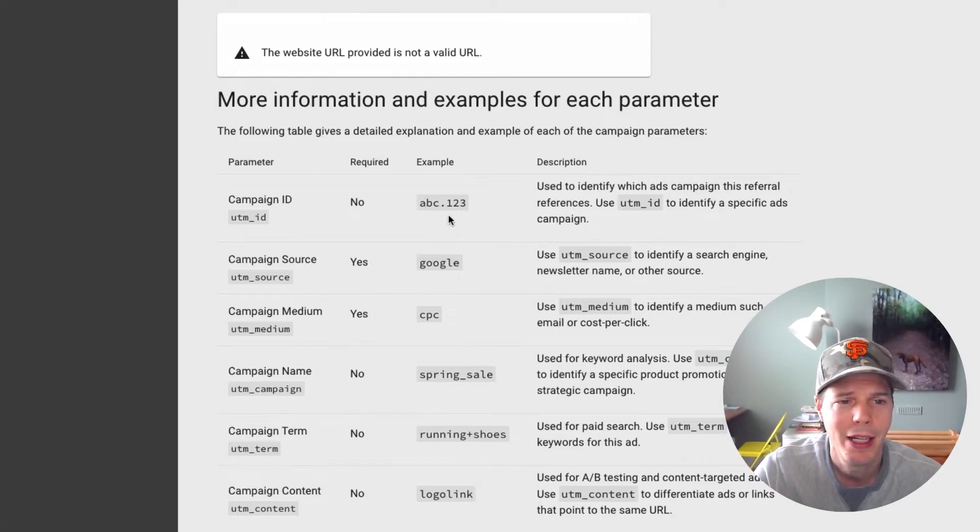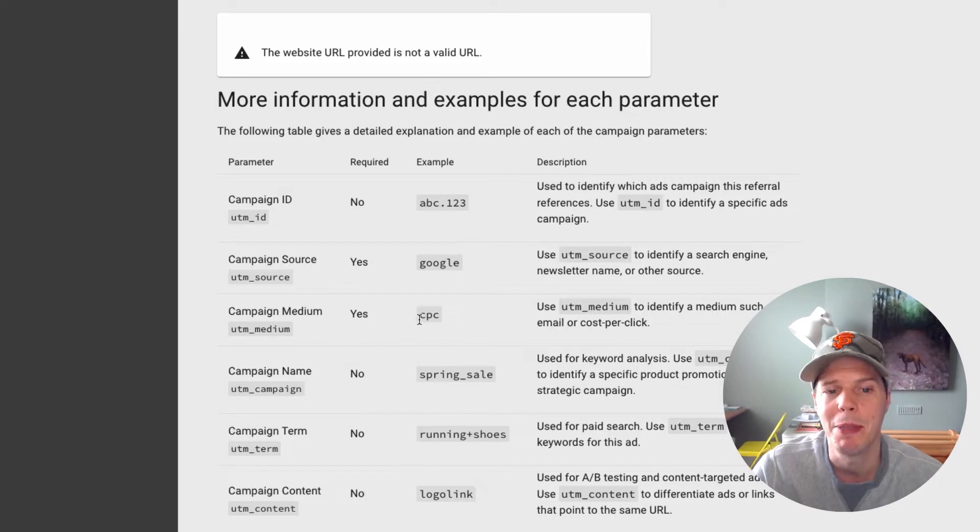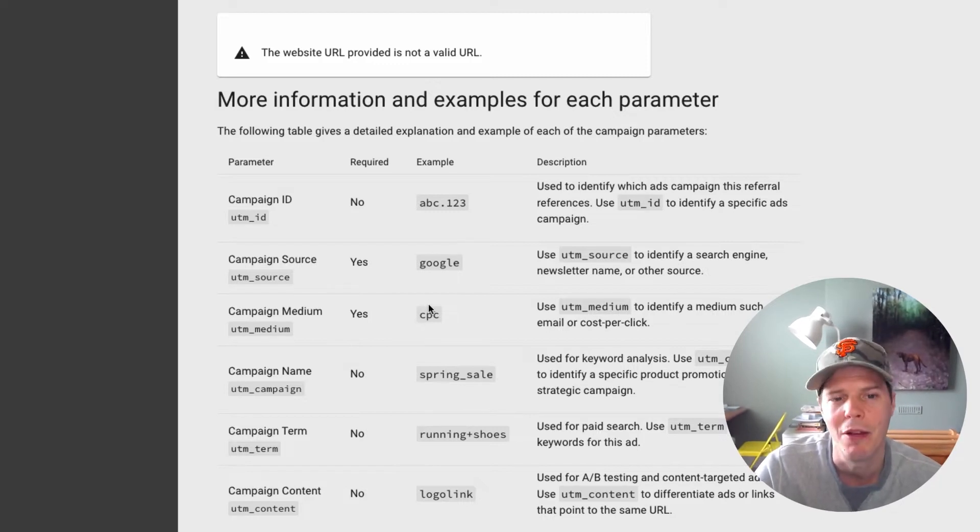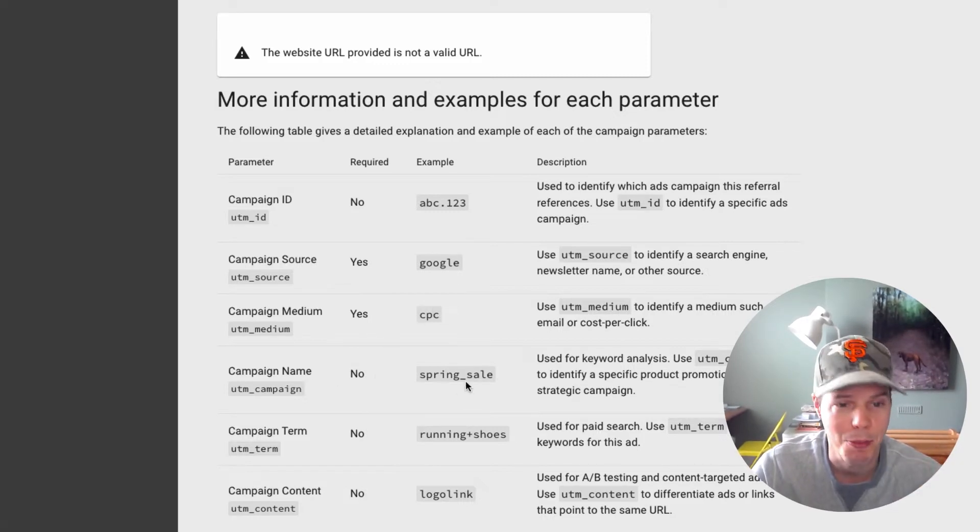So you've got campaign ID, source could be like Google, the medium could be CPC or cost per click, whatever you're running. The name might be the spring sale, for example.